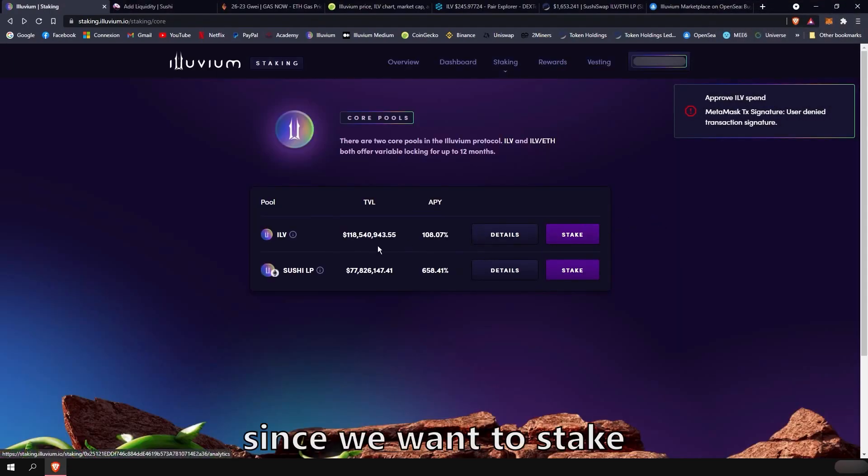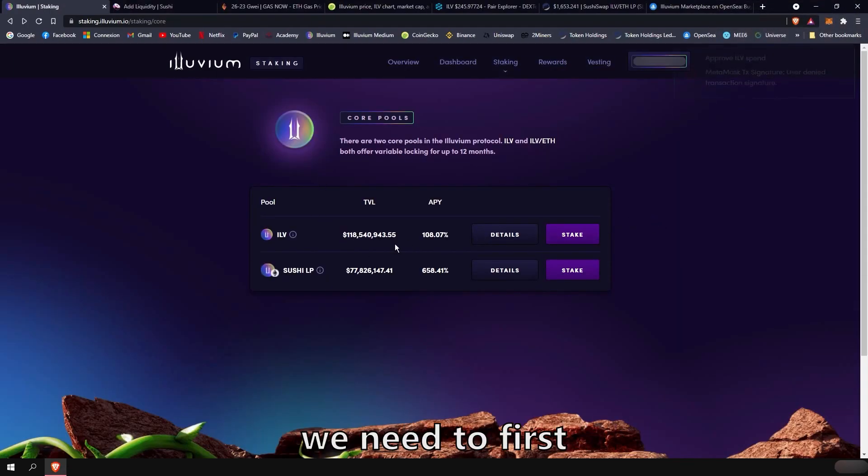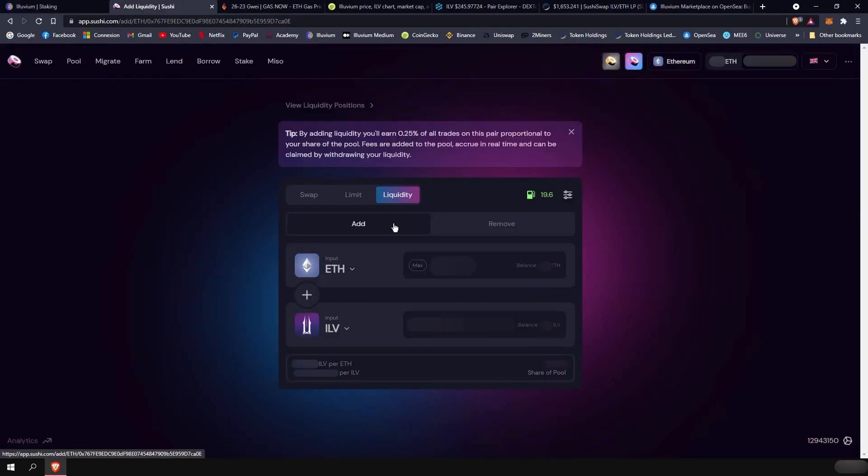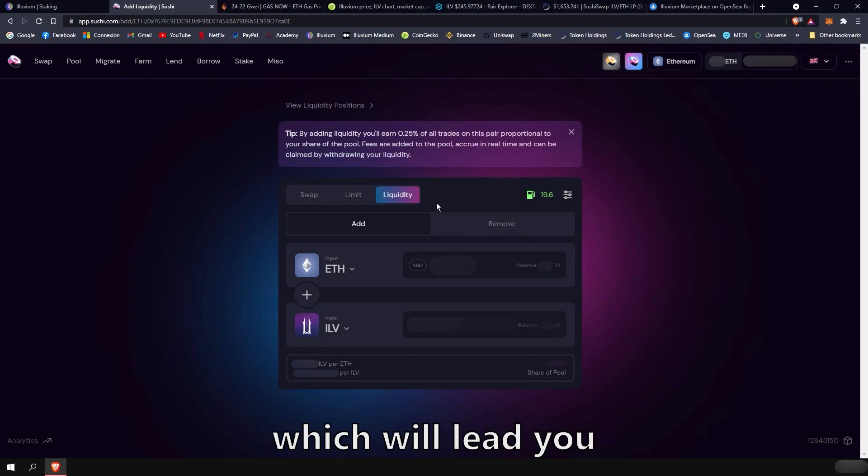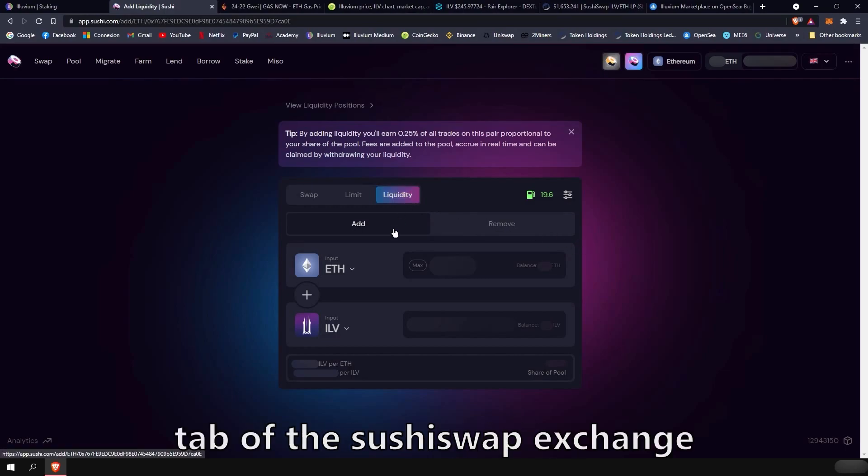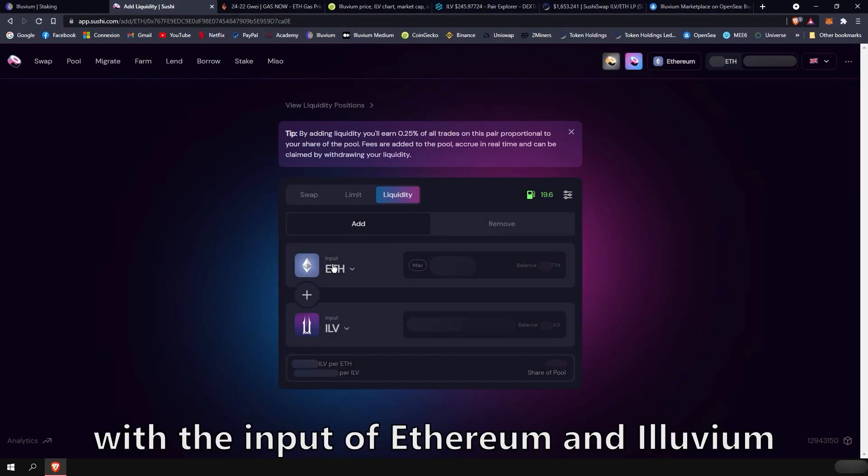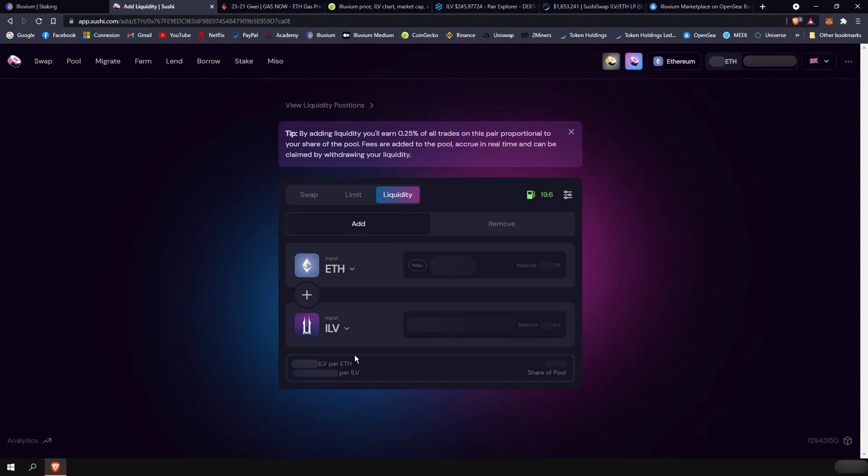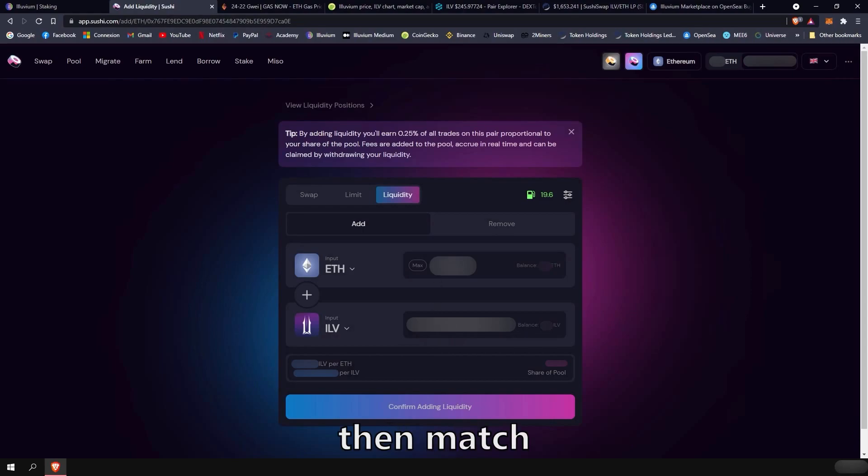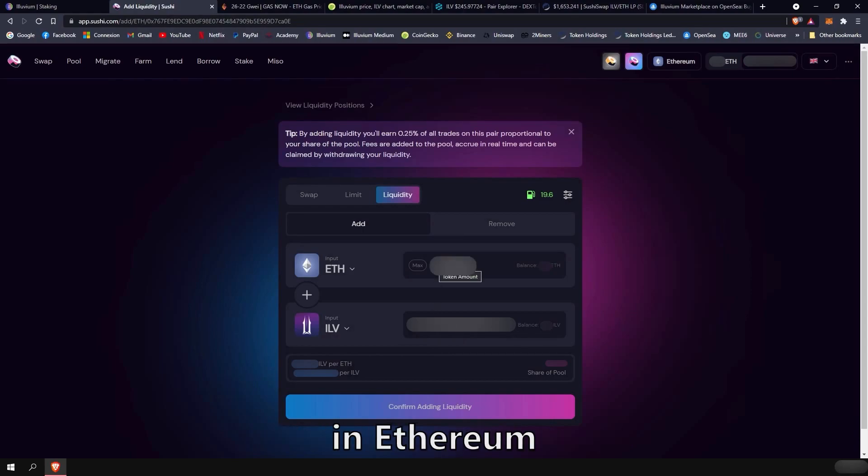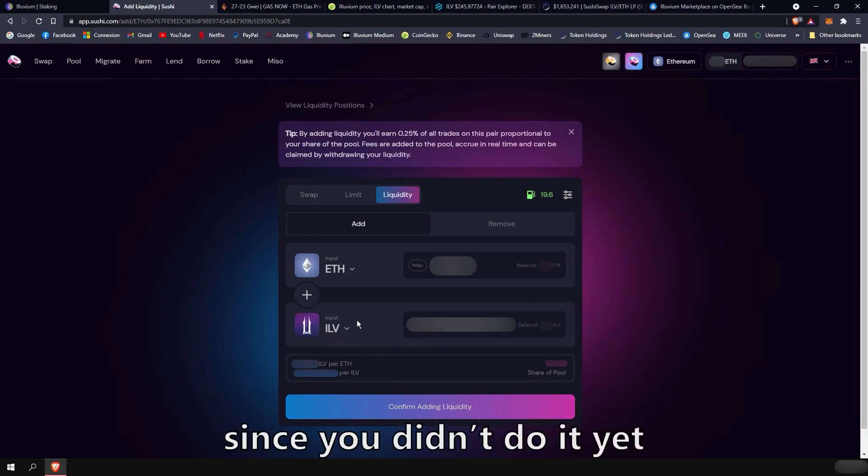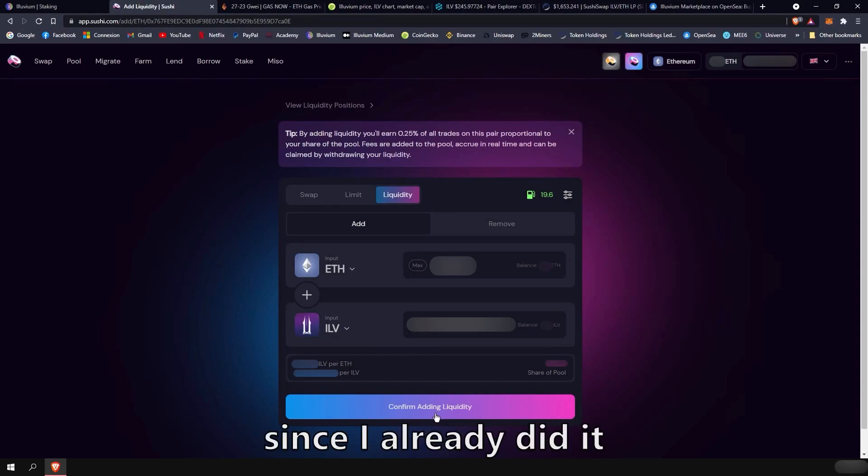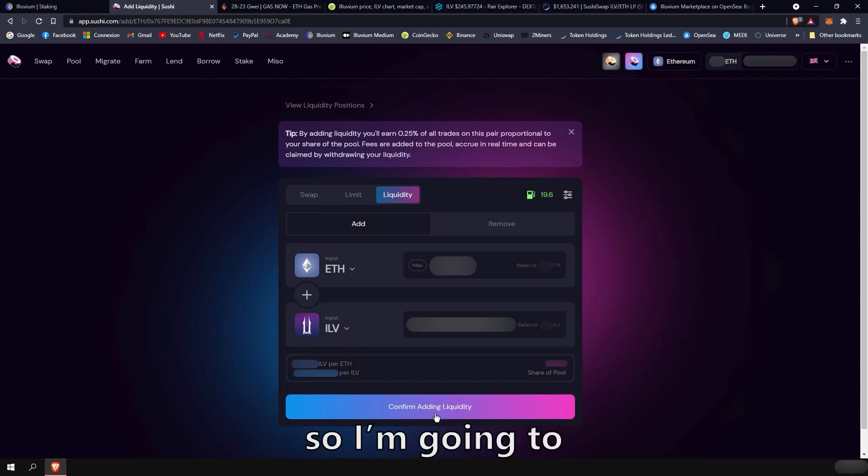Once you have acquired your ILV tokens, you can then proceed to the Illuvium staking website and stake those if you want to stake into the Illuvium pool. So right there, it would prompt you to approve the token like you did on SushiSwap to be spent by the Illuvium website. So you would do that and approve the transaction. Since we want to stake in the second pool, we need to first provide liquidity. To do that, you can click on the second link in the description, which will lead you to the liquidity tab of the SushiSwap exchange with the input of Ethereum and Illuvium.